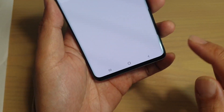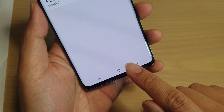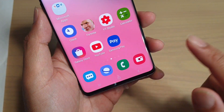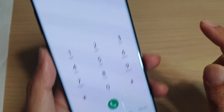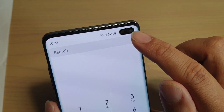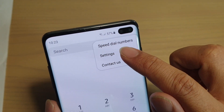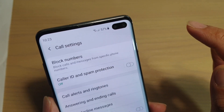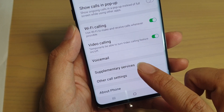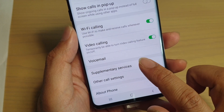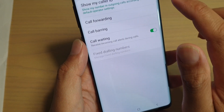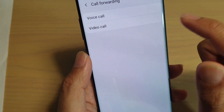To get to this section, first go back to your home screen by tapping on the home key. Launch the phone app, and from here tap on the menu key at the top and choose Settings. In Settings, scroll all the way down and tap on Supplementary Services, then tap on Call Forwarding.